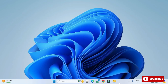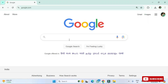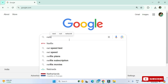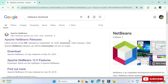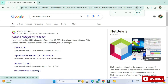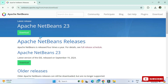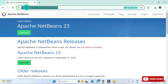To install NetBeans IDE, open any browser and type 'netbeans download'. You will see the official website, netbeans.apache.org. Click on 'Apache NetBeans Releases' and it will redirect you to the download page, where you can see the latest release of Apache NetBeans. Click on the download button.